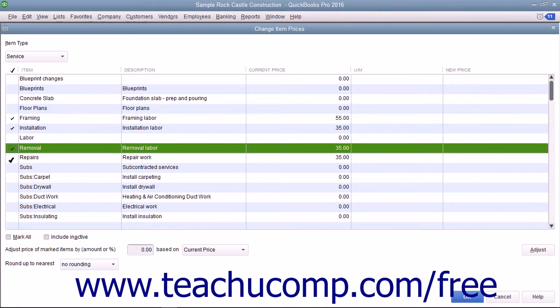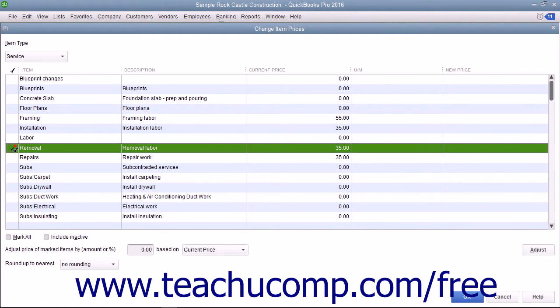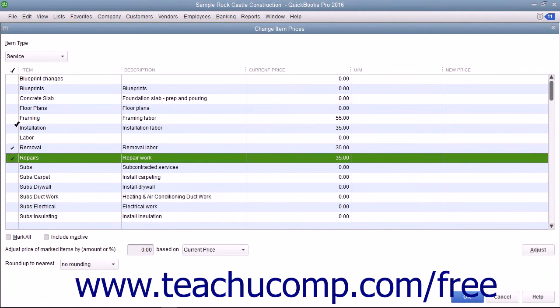You can check or uncheck the Mark All checkbox that appears at the bottom of the window to assist you in making item selections if needed.